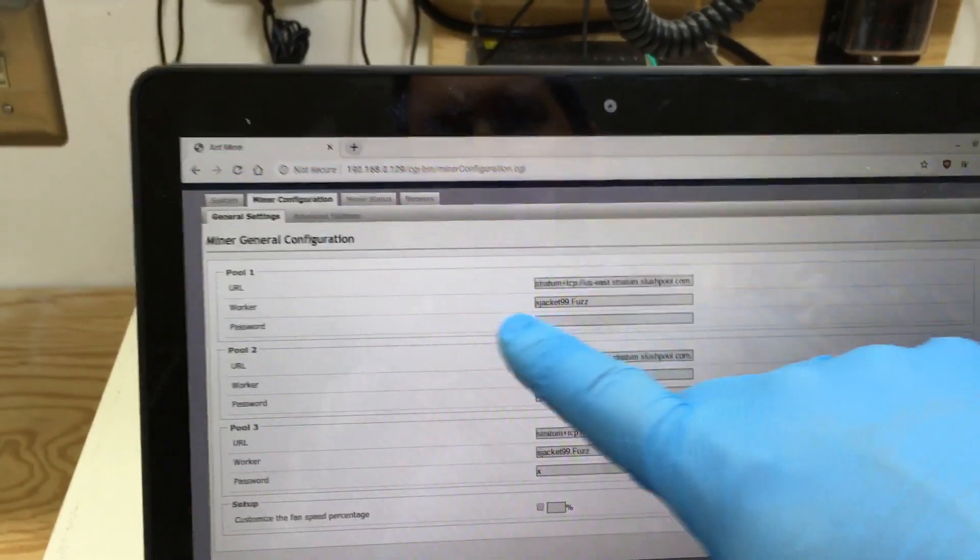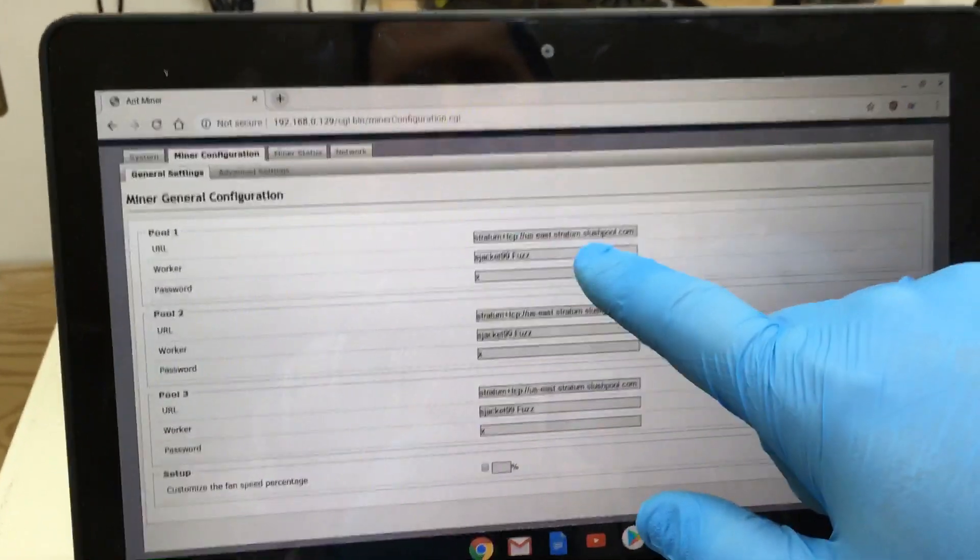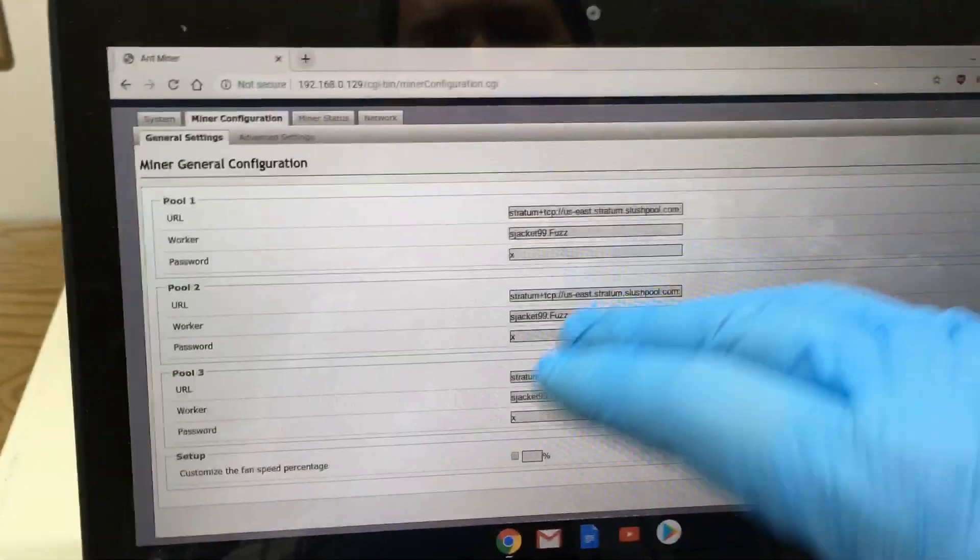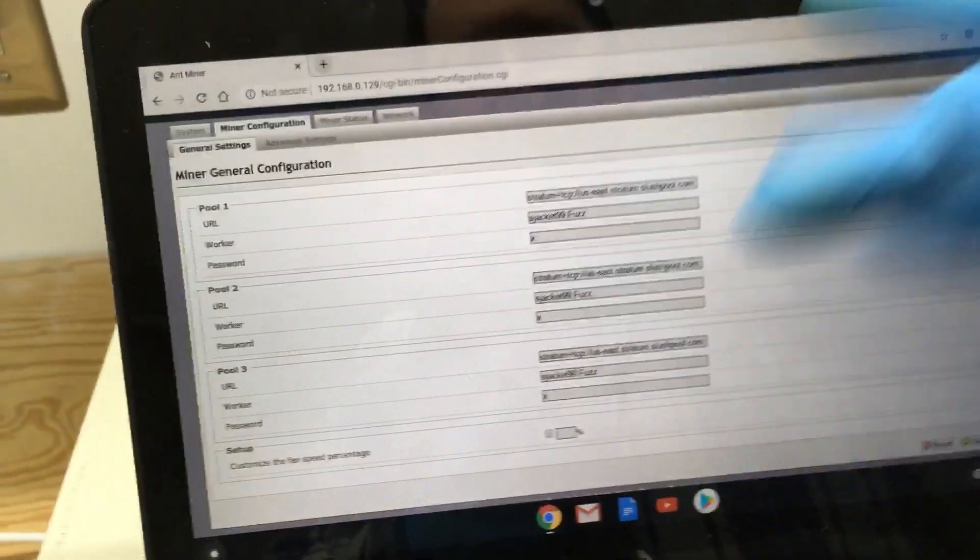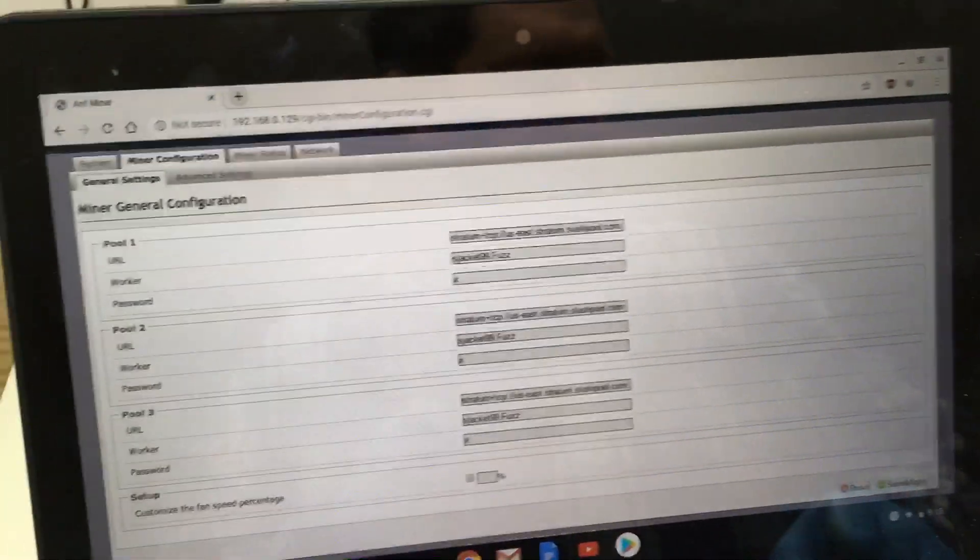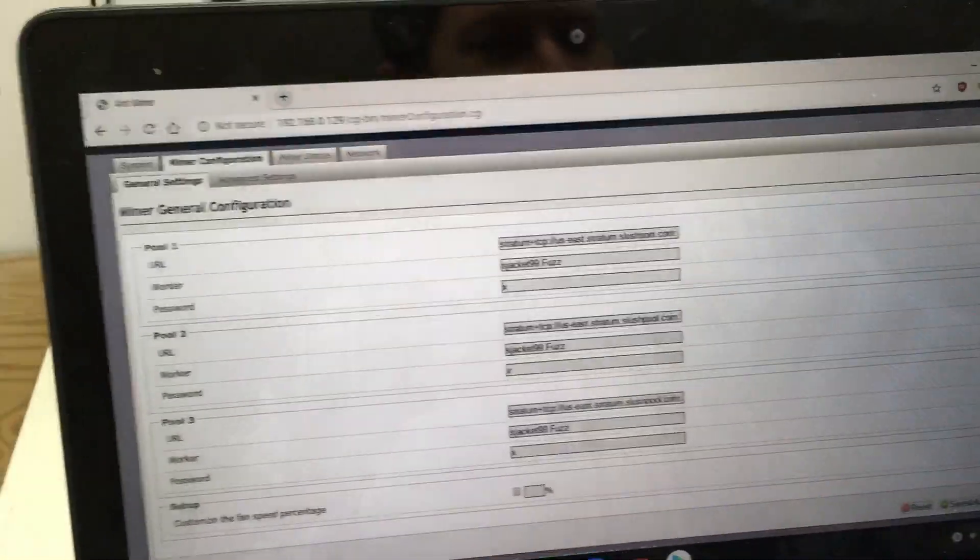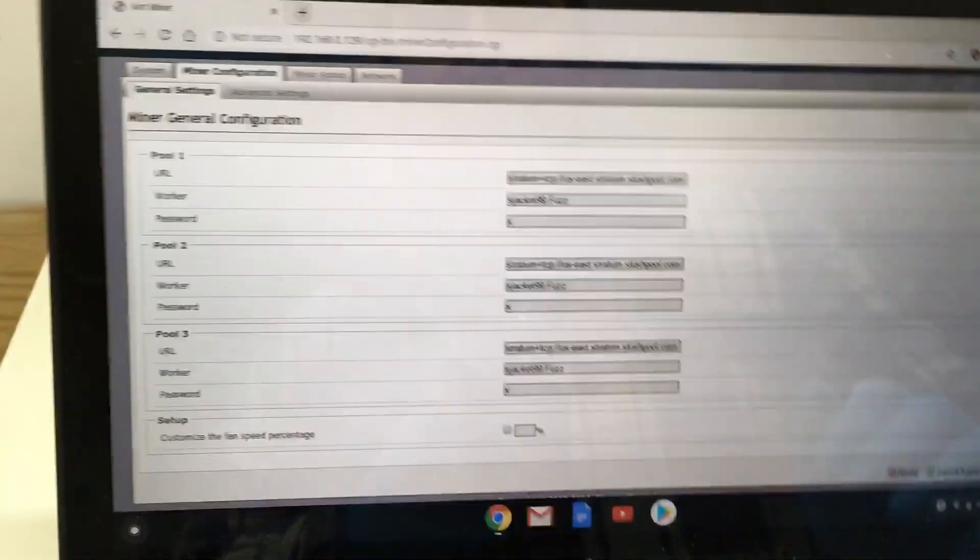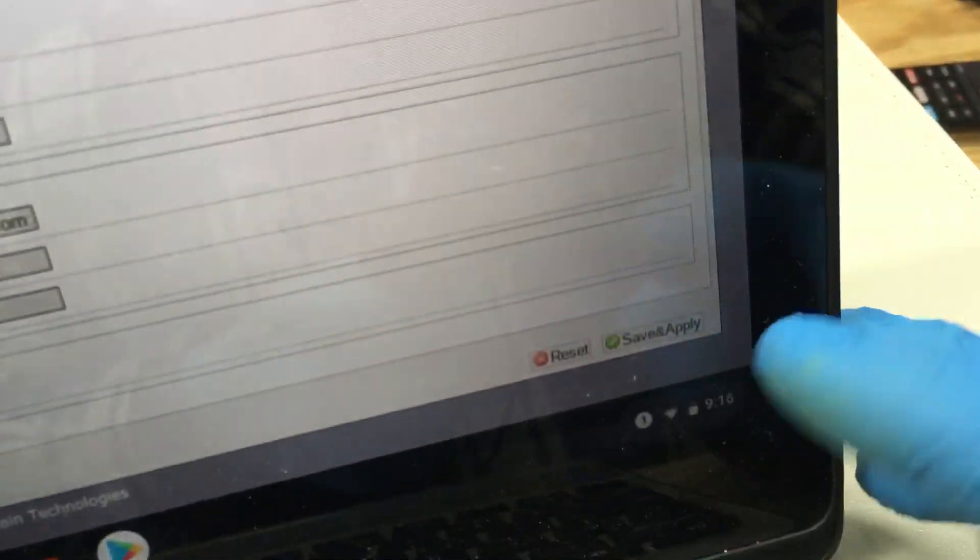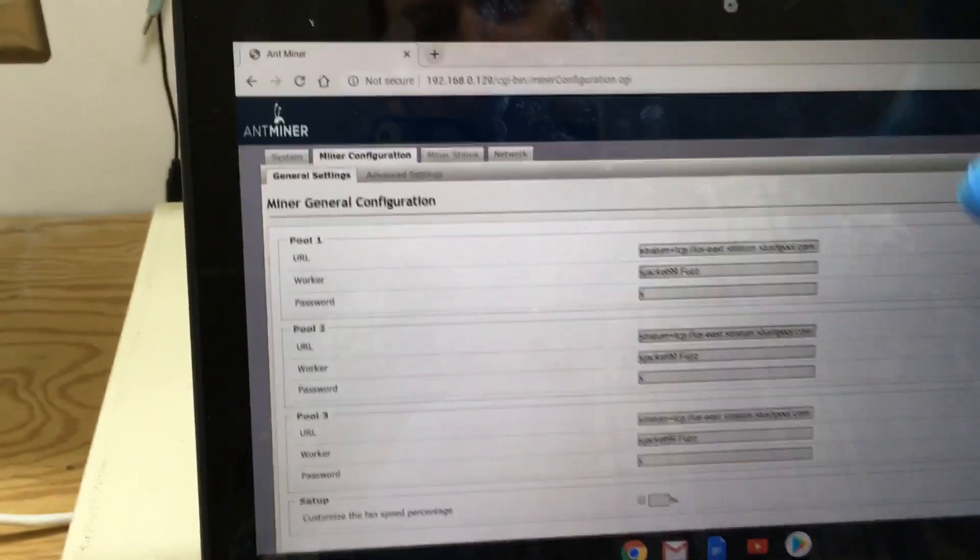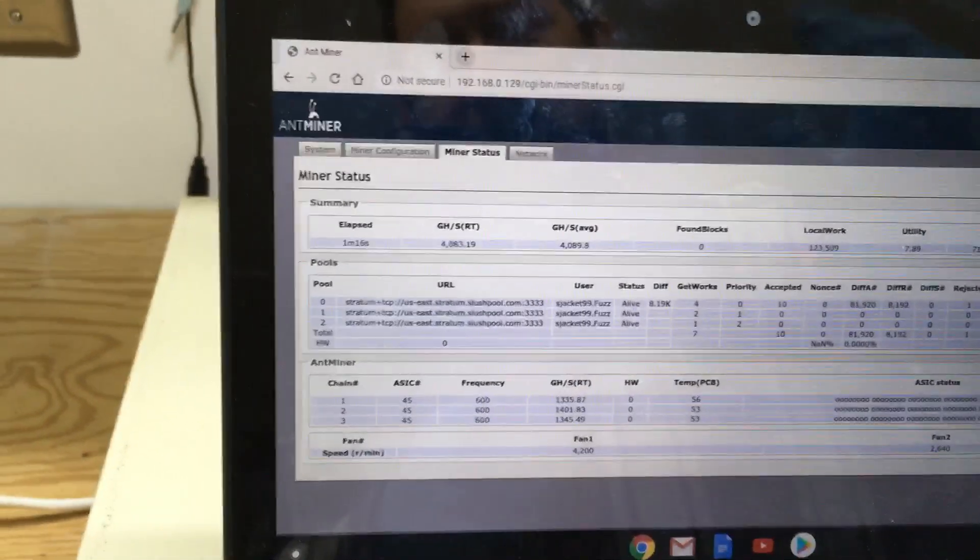The main thing here is to set up your pools one, two, and three with the address, your worker password. I'm just using this stuff temporarily for now. I'm probably going to change pools - I don't really like this one too much. Once you have all your stuff in, you'll just want to come down here and hit save and apply, and it's going to reboot it. Every time you save it, it reboots the miner.